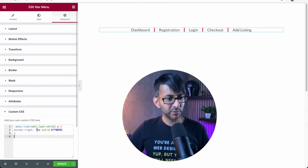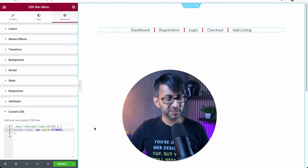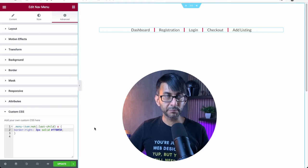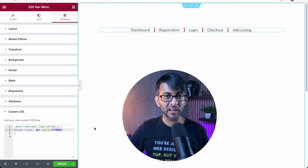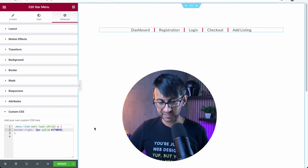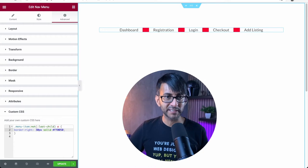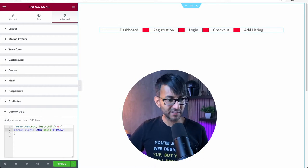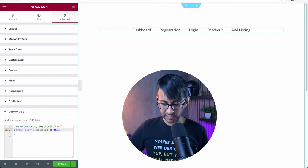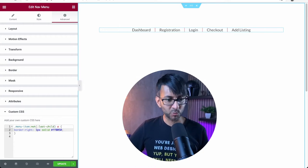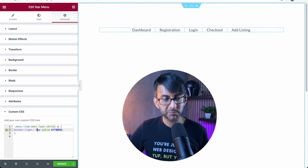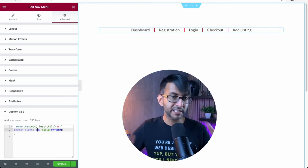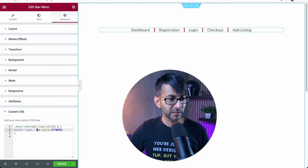So here we have the radius. Well, sorry, the border right, or the thickness of the lines, is three pixels. If I put 30, you get the idea. If I go in and change that to one, you have a really thin line. I'm just going to put it as three so you can all visualize it.